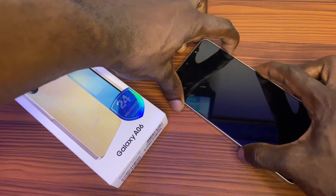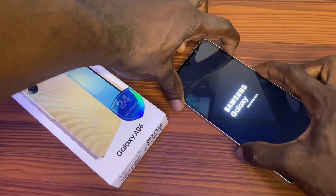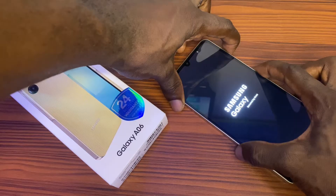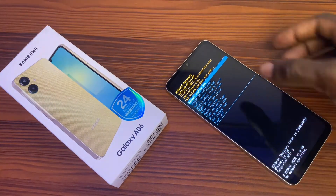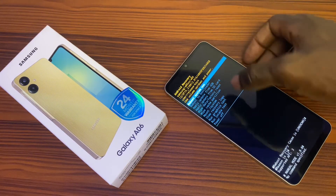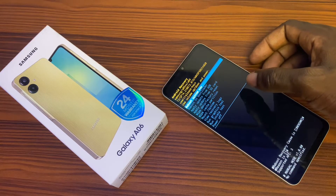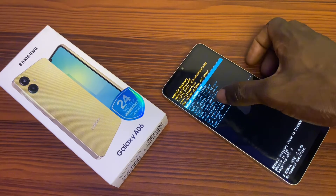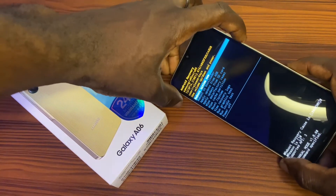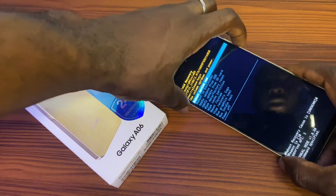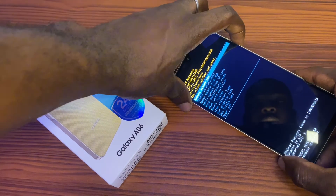You'll see the hard reset mode appear. Keep holding it — you'll see the hard reset mode. This is the Android recovery screen showing options like reboot system, reboot to reload, and apply update from ADB. Use your volume plus and volume minus buttons to select what you want to do. I want to hard reset this Samsung Galaxy A06.